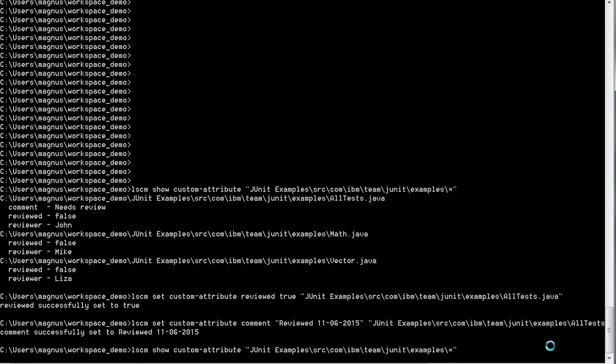Now we list the attributes again to make sure that all our changes have been registered. Note that all these changes are done directly into the database, and no new versions of any of the files have been created.